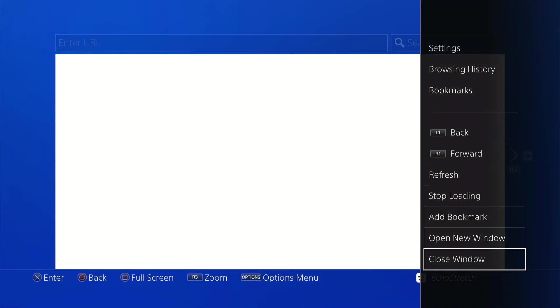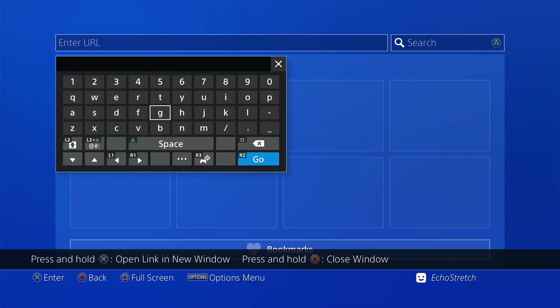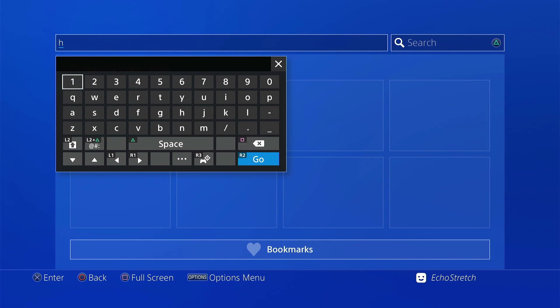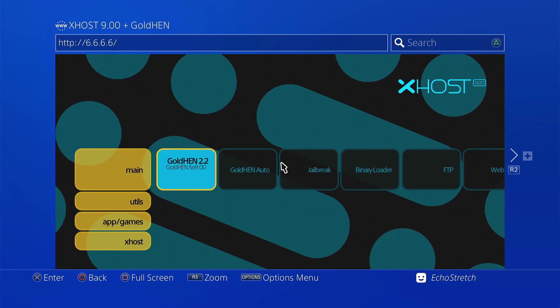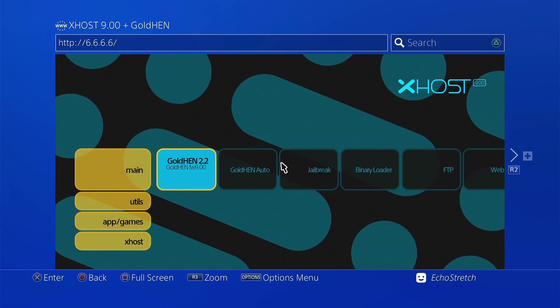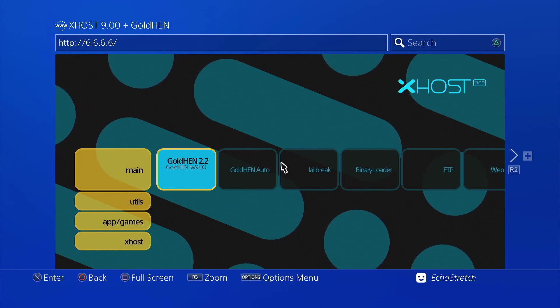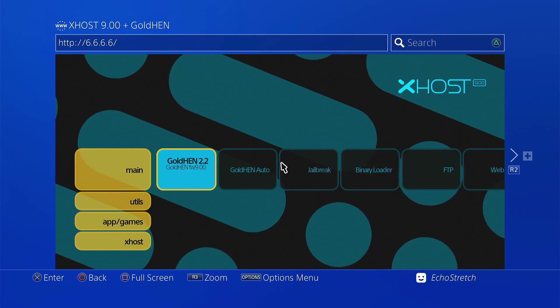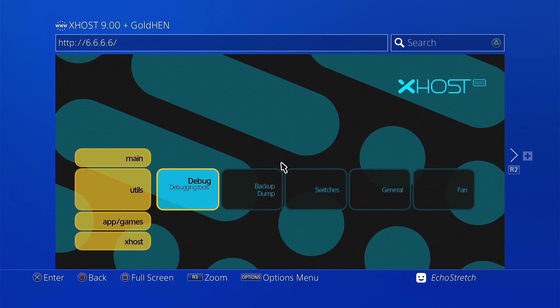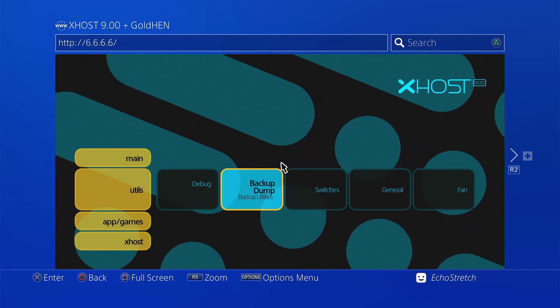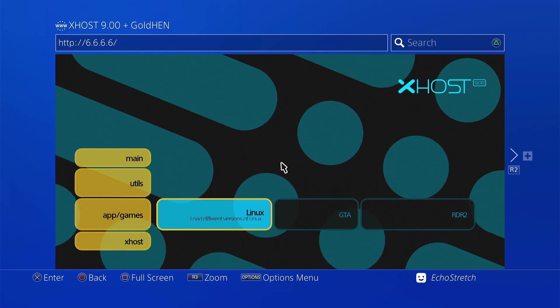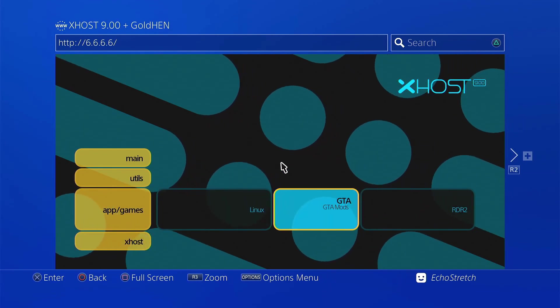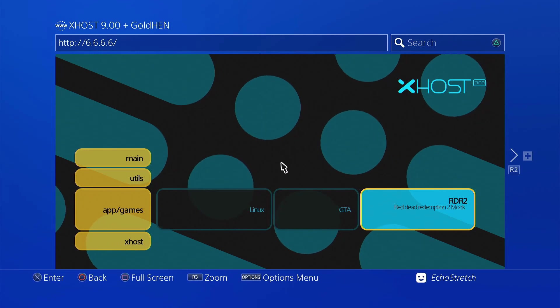So we'll go ahead and launch our browser. We're just going to go ahead and close that first window. And then we'll go up to our URL bar and we'll type in HTTP 6.6.6.6. Go ahead and hit R2 for done. And as you can see, it does come up. Now, we do have our options here, our Golten options, our Jailbreak options, Payload, FTP, Web. Everything is used with the D-pad. So you can go ahead and press up and down on the D-pad, right or left as well. You can go through these options, check them out. You do have your GTA mod menus as well as your Red Dead Redemption mod menus.